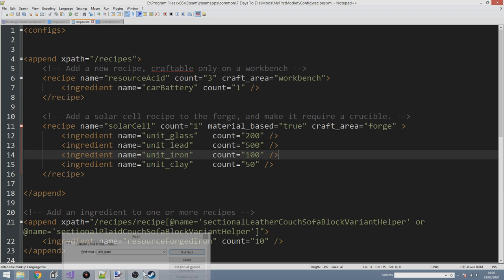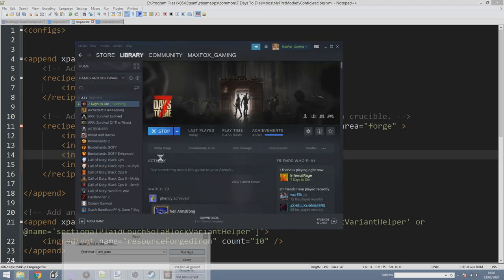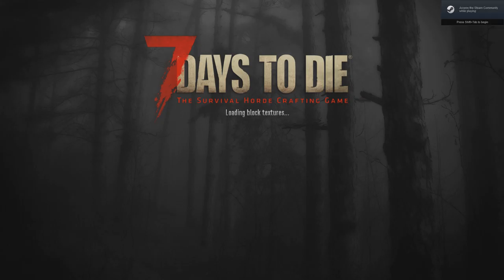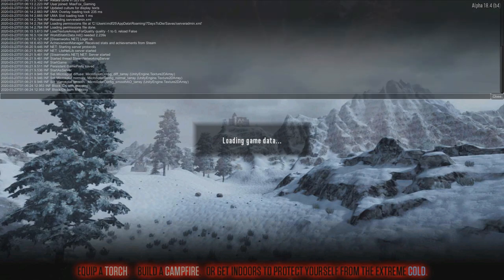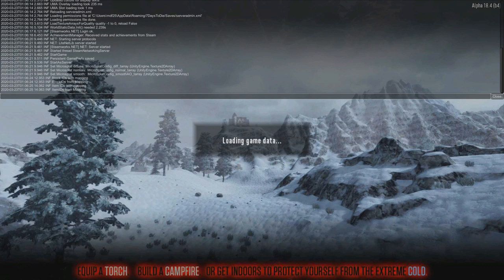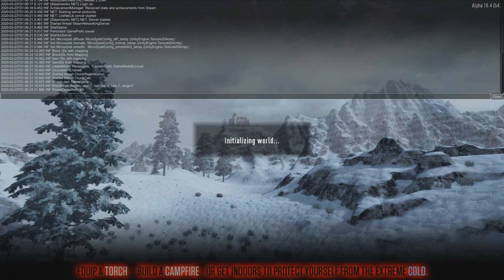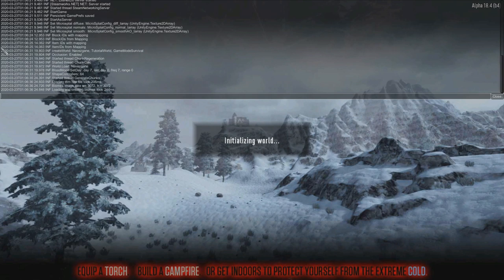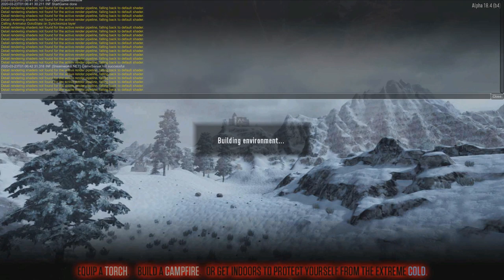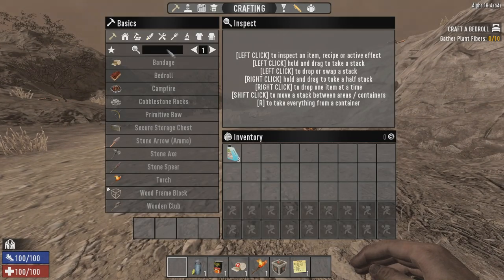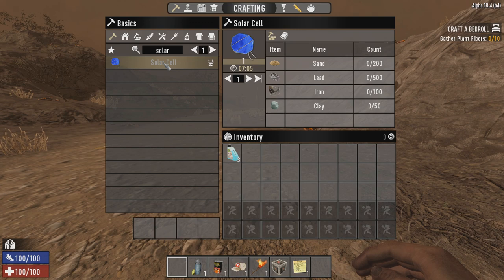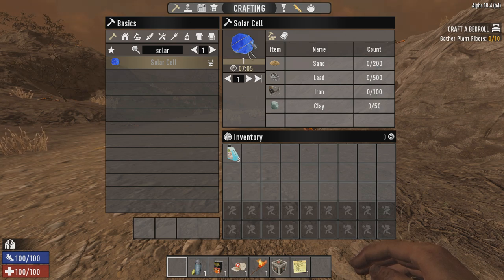With craft_area set to forge and material_based set to true, let's pop into the game and see if our solar cell is now craftable on the forge. After launching and loading, let's press F1 to check for errors - looks like we're okay. Searching for 'solar cell' in the recipe list - there it is! The solar cell is now craftable, requiring 200 sand, 500 lead, 100 iron, and 50 clay - a forge-based recipe.